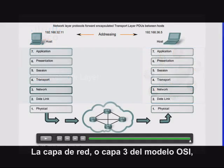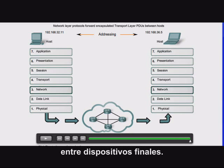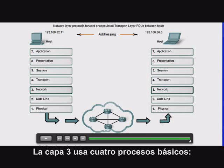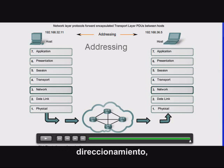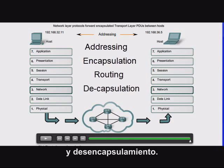The network layer, or OSI Layer 3, provides services for the exchange of data over the network between end devices. Layer 3 uses four basic processes: addressing, encapsulation, routing, and decapsulation.